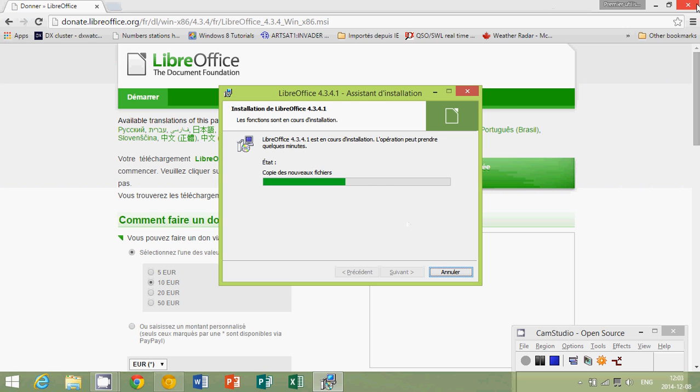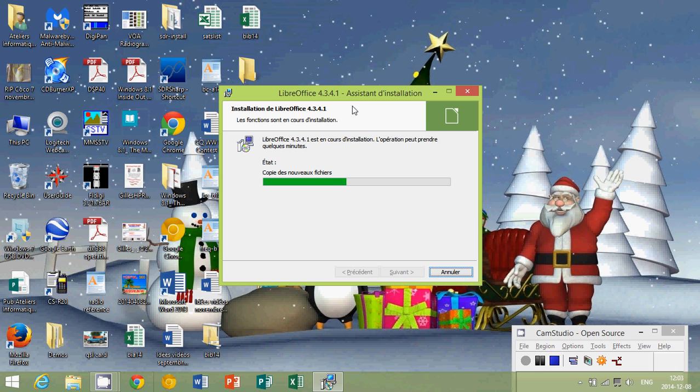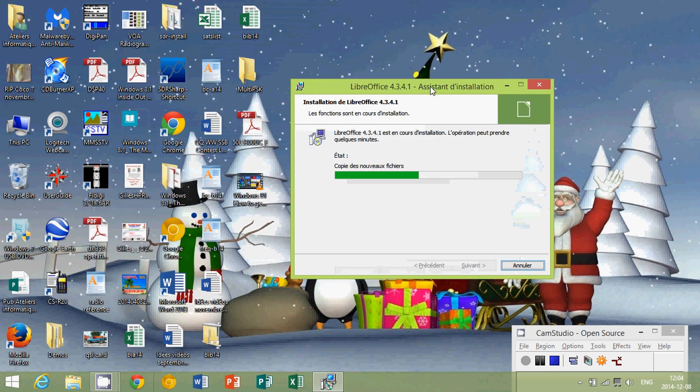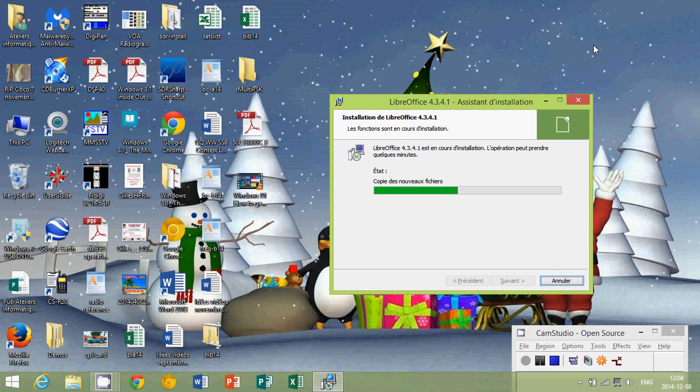So you leave it installing itself. You can close the browser window as it's installing. And as you see, it's a pretty automatic install, a little bit like OpenOffice.